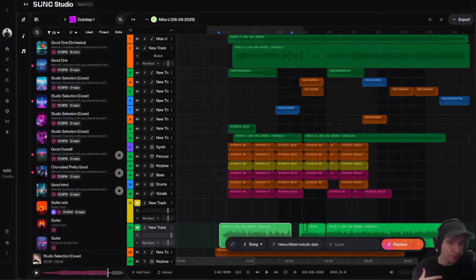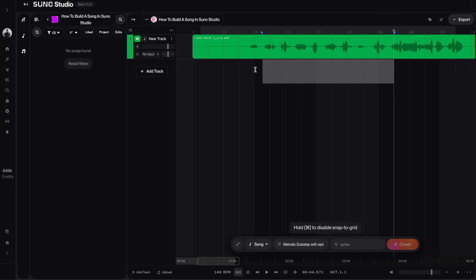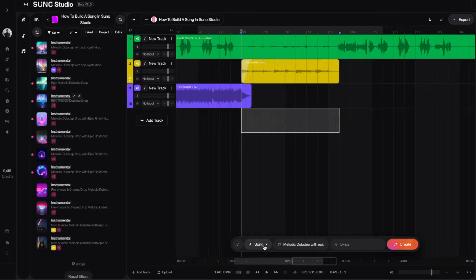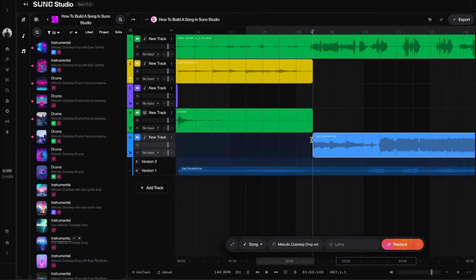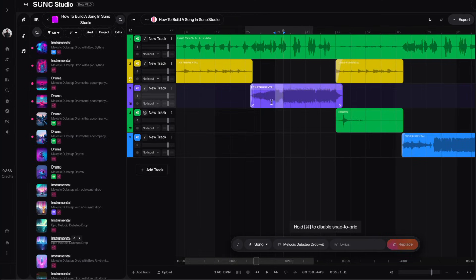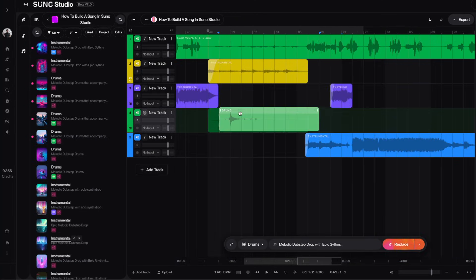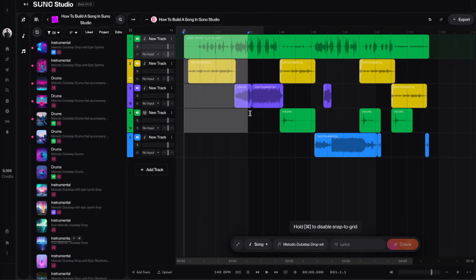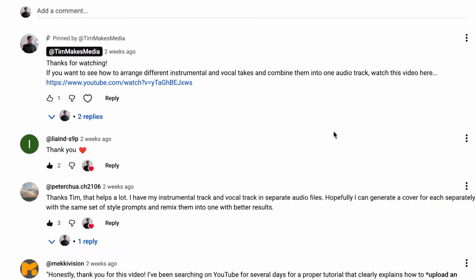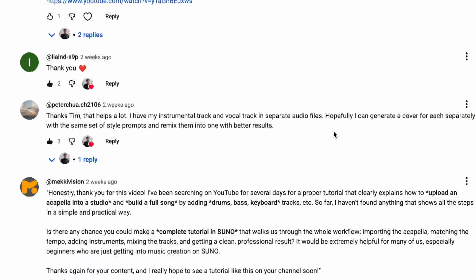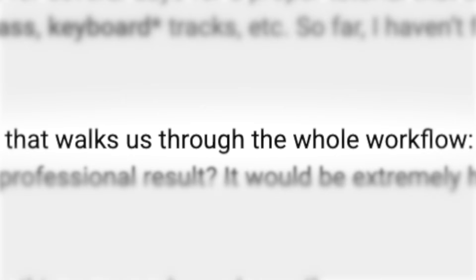In this video, I'm going to show you how to build a full song in Suno Studio. So somebody in my comments asked me, is there any chance you could make a complete tutorial in Suno that walks us through the whole workflow?